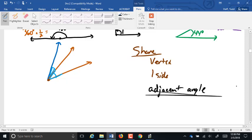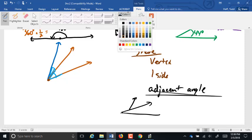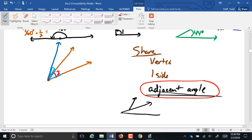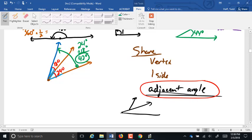It's not enough just to share a vertex, and it's not enough just to share a side. We can have angles like this where they share a side but they're not adjacent because they don't share a vertex. It has to have both. One of the unique things about adjacent angles is that we can add them up. If I tell you that this angle here is 24 degrees and this angle here is 18 degrees, 24 plus 18 is 42 degrees — that larger angle is just 42 degrees.